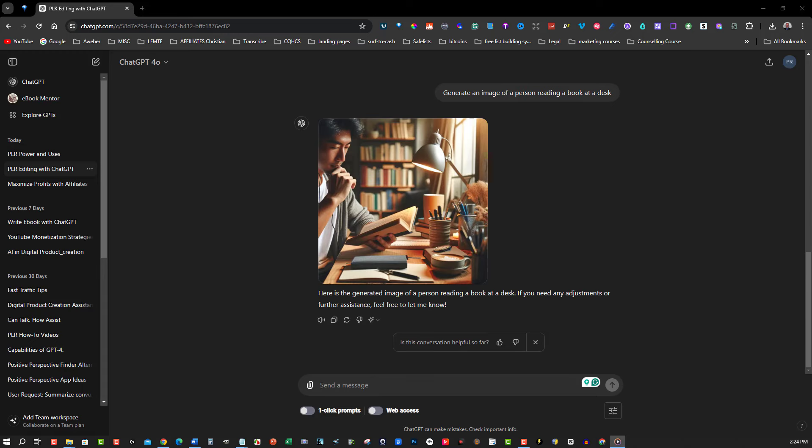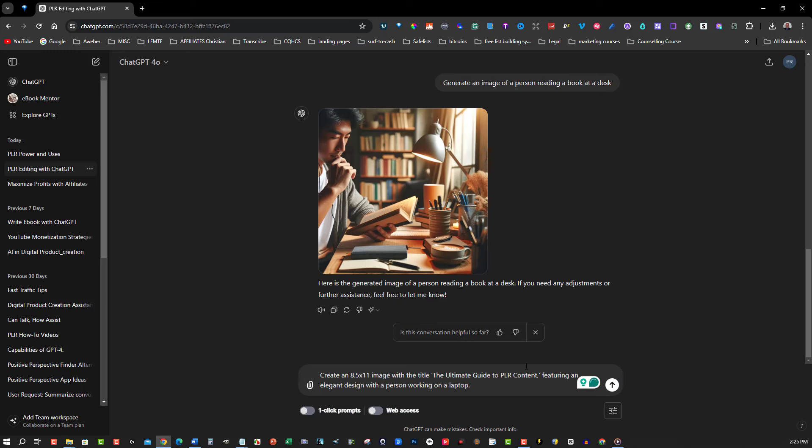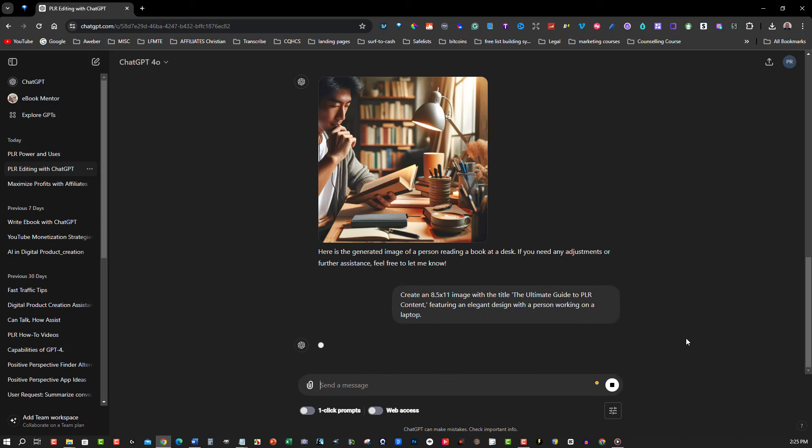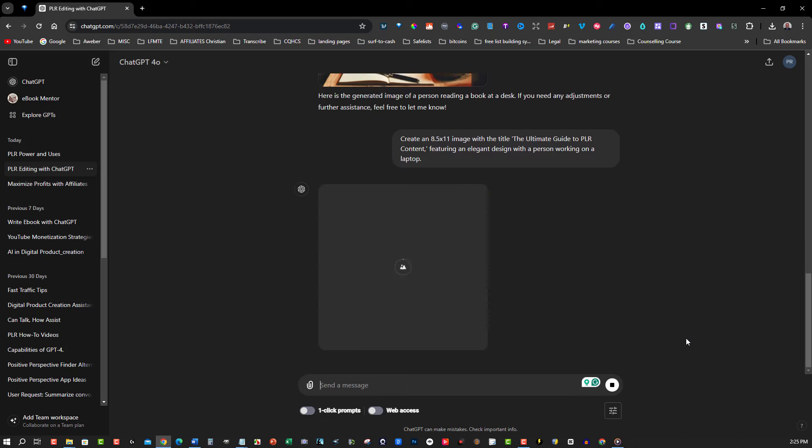Finally, let's create a cover image for your ebook using DALI 3.0. Think about the elements you want on your cover, such as the title, author name, and any specific imagery. Describe your cover idea to ChatGPT like this: Create an 8.5 by 11 image with the title The Ultimate Guide to PLR Content, featuring an elegant design with a person working on a laptop. ChatGPT will use DALI 3.0 to generate a professional cover image based on your description.